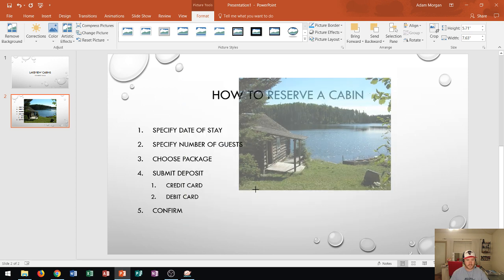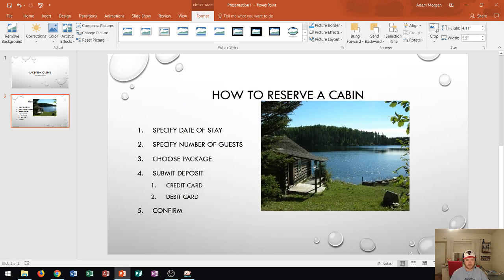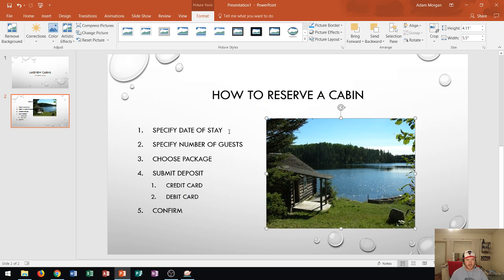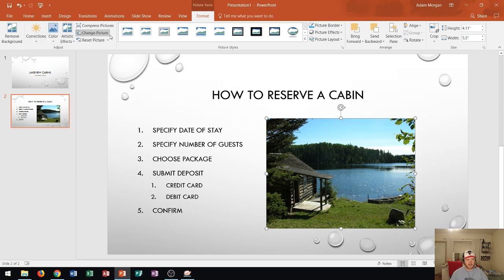And then I can resize it if I want to put it in the spot that I want to and then go through the picture tools format tab and format it as I wish. So you can see that's a pretty good way to skip the internet browser while you're using PowerPoint and you need a picture for PowerPoint.